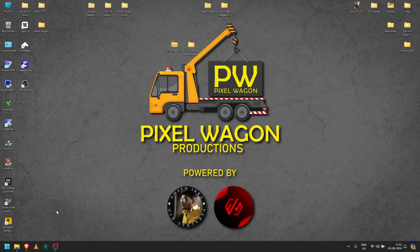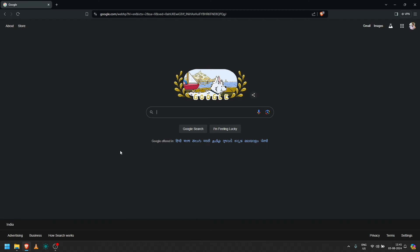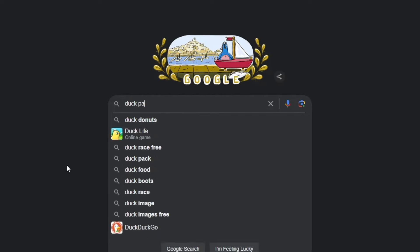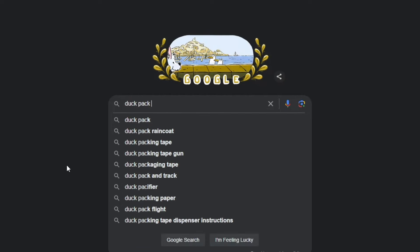Without wasting much time, let's get to the video. If you want to download it here, I will go to Google. I will search Duck Pack 100.